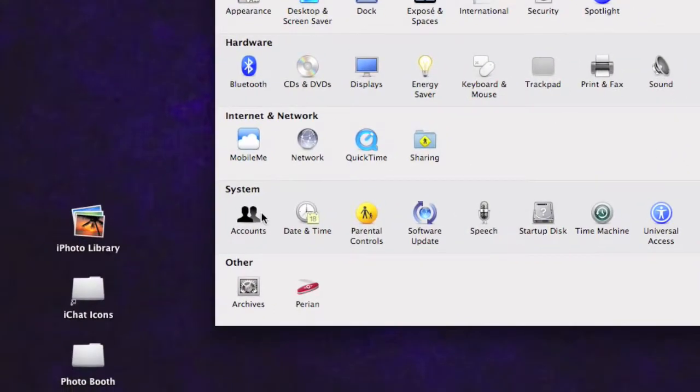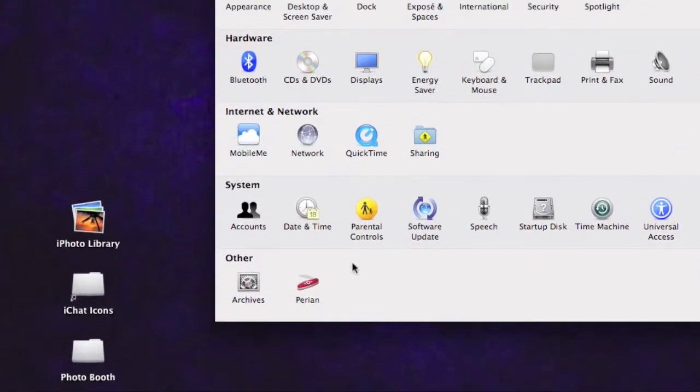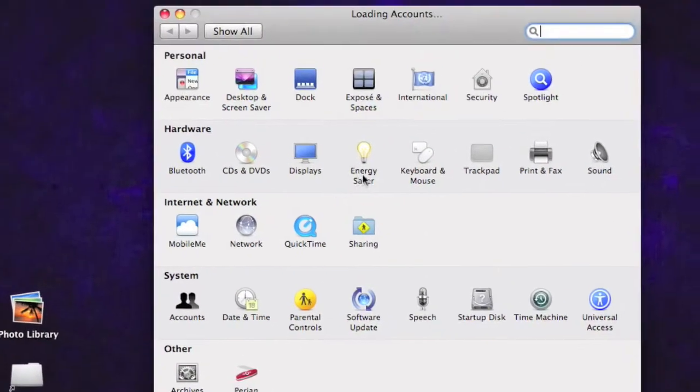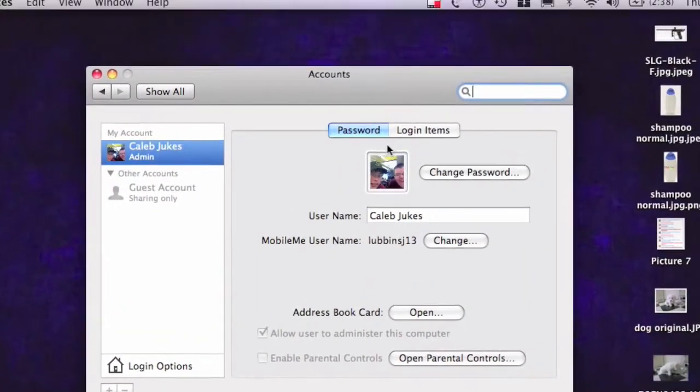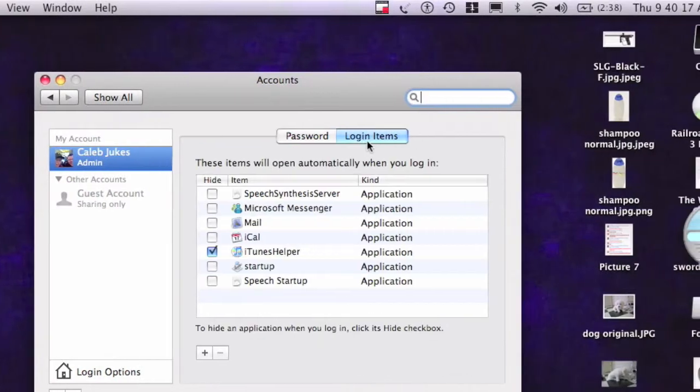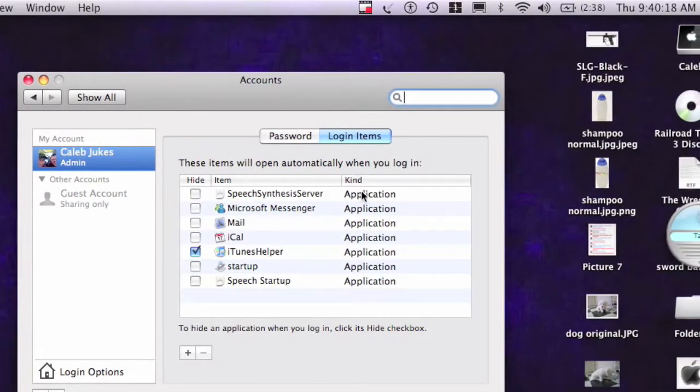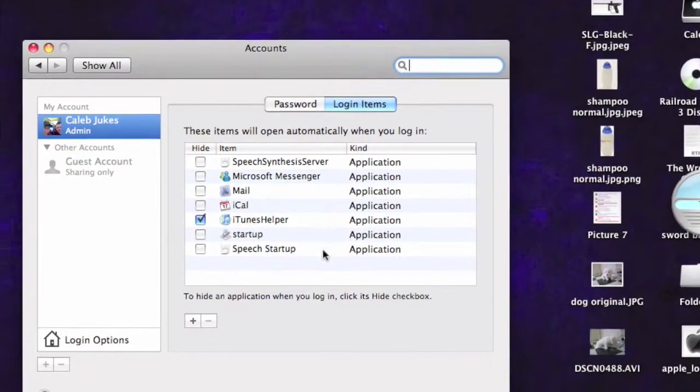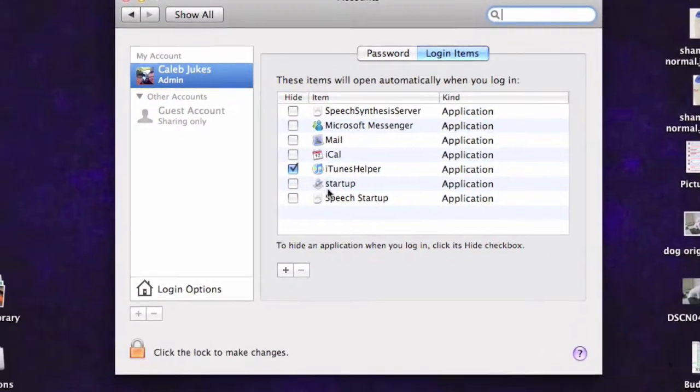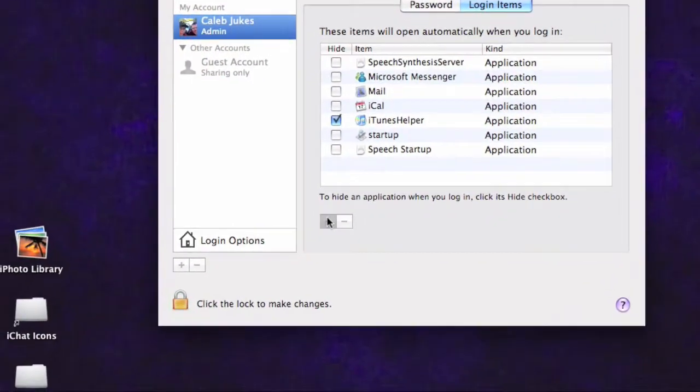So go into System Prefs now. Go to Accounts. Go to Login Items. And make sure it's there. In my case, it's Startup.